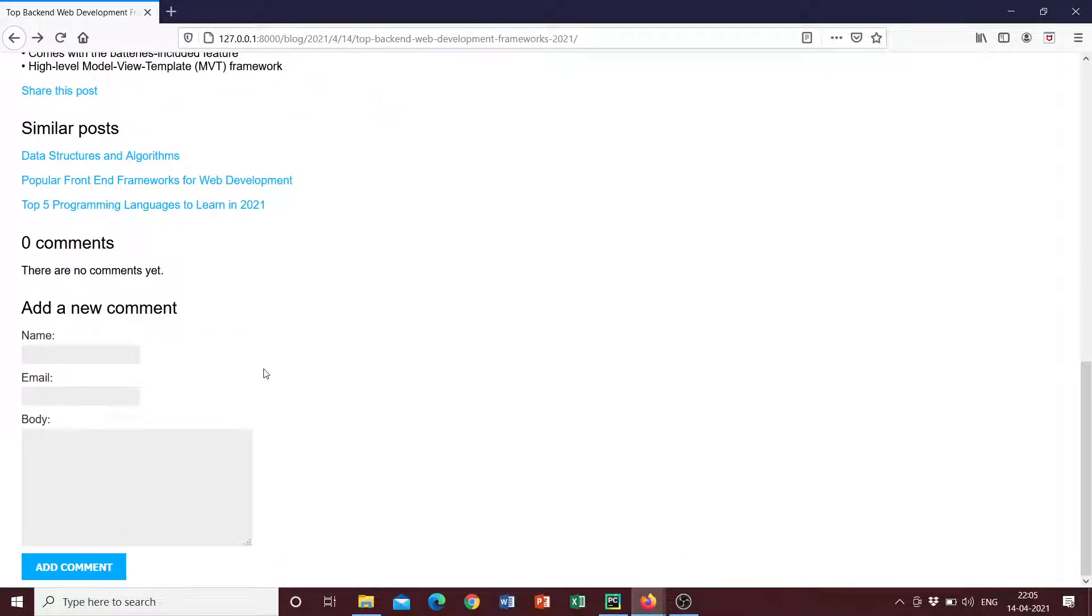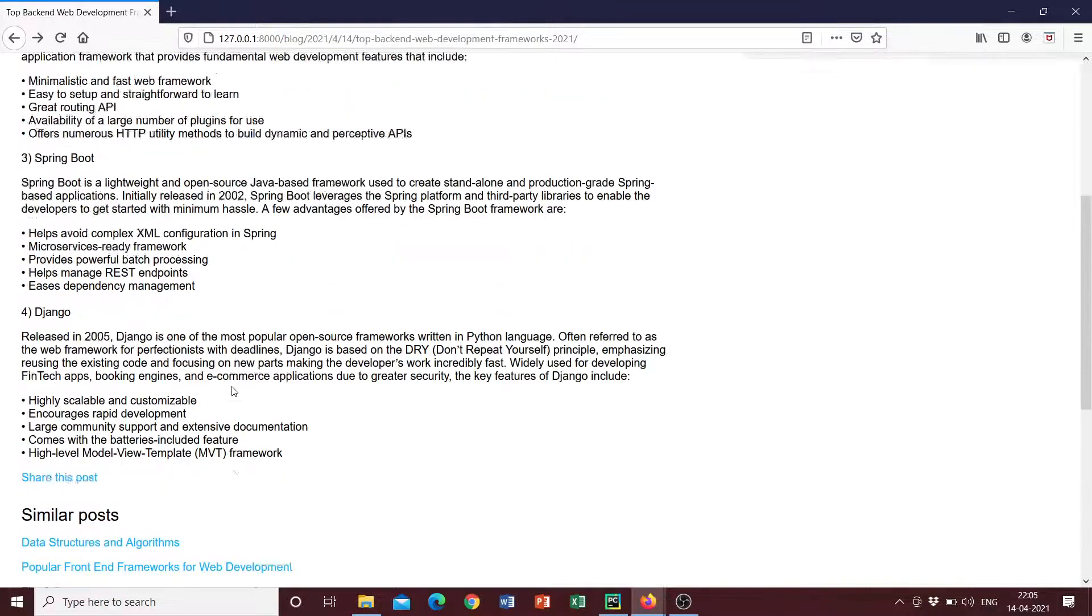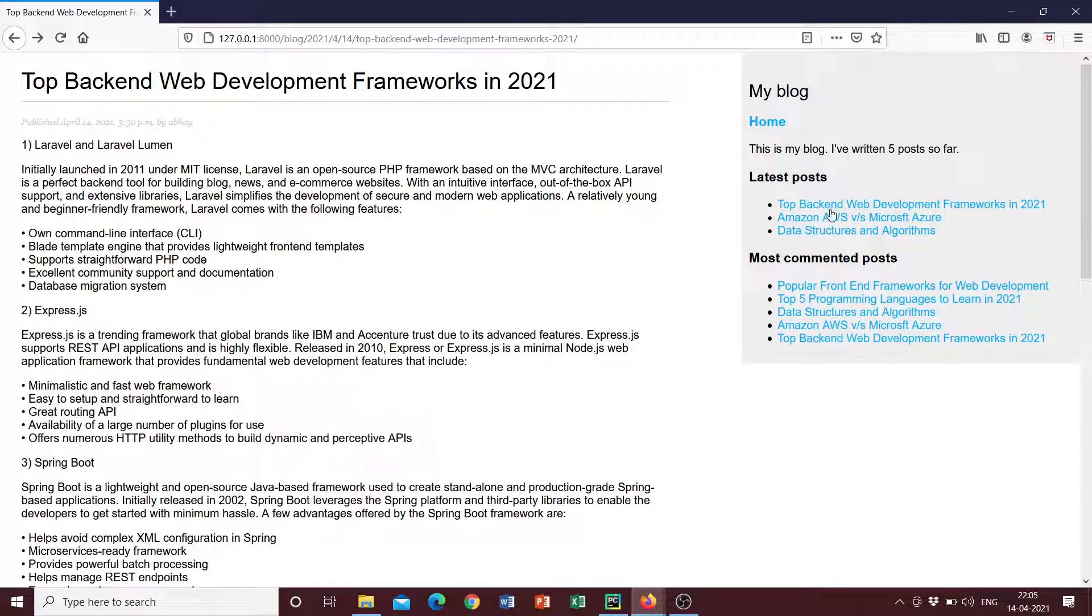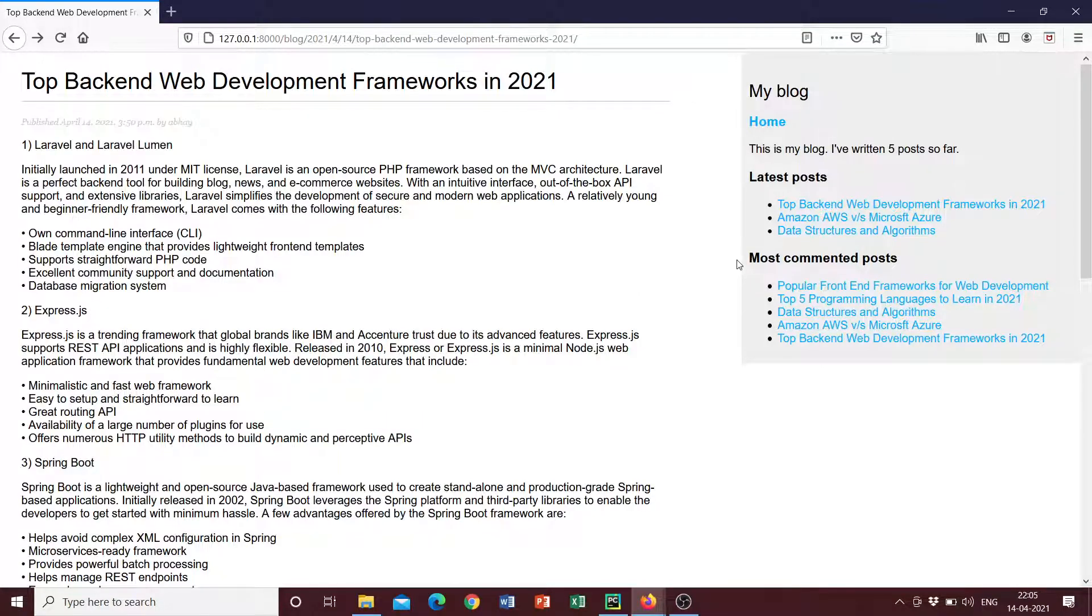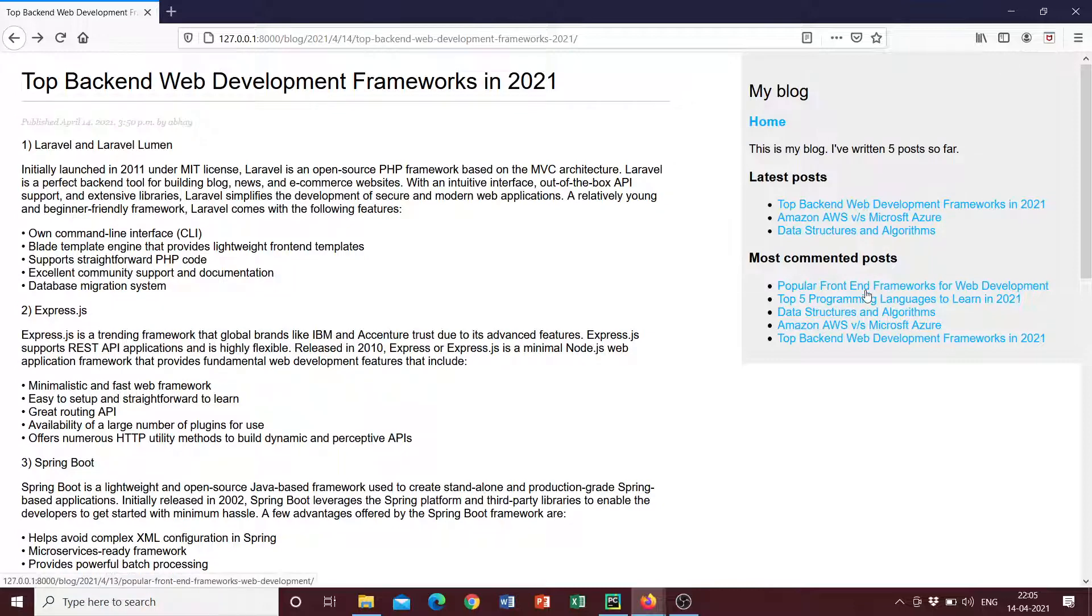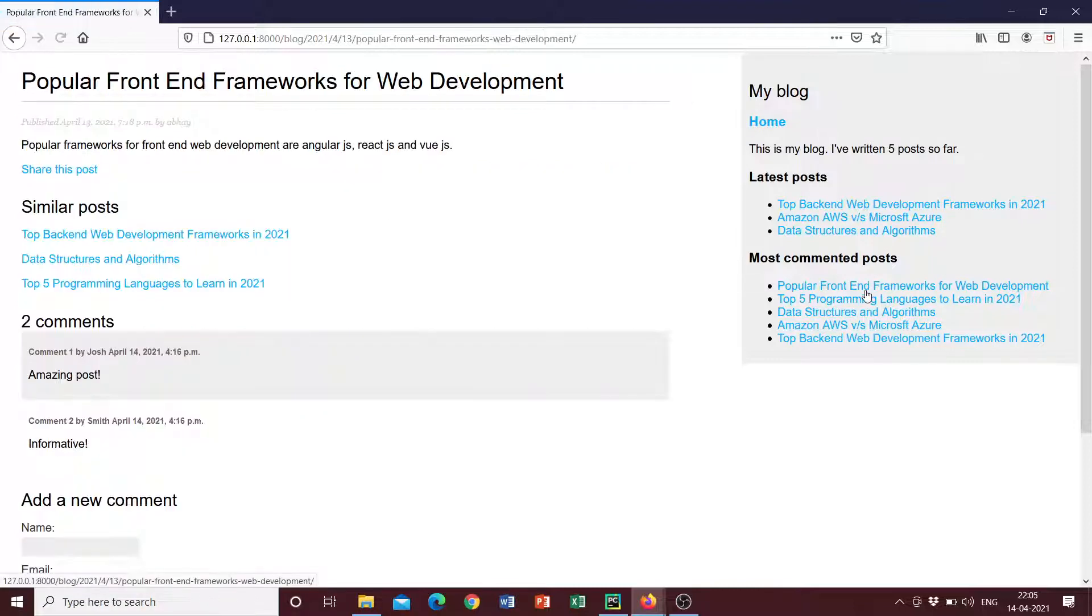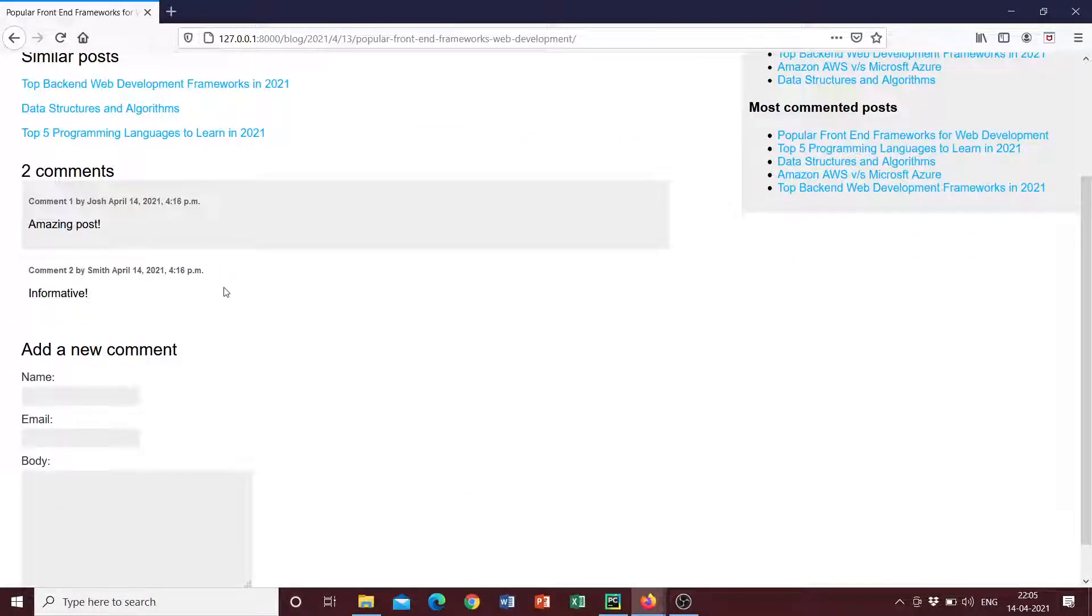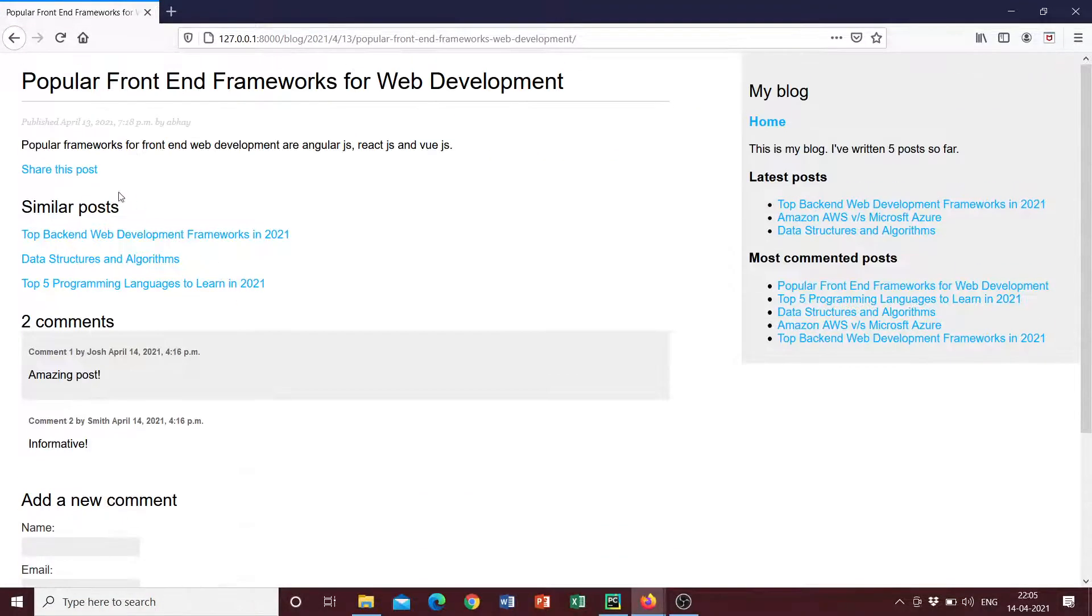And there's also a comment section built into this project. So there are zero comments currently, and we can add a new comment. So let's go ahead and do that. And just another thing is that this section on the right here displays the latest added posts and displays the most commented posts as well. So if we were to go to this post, we can see that two comments have been added. So this is the post that's the most popular one since it's been commented on the most number of times.